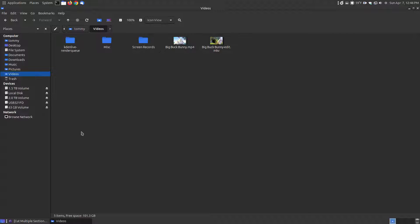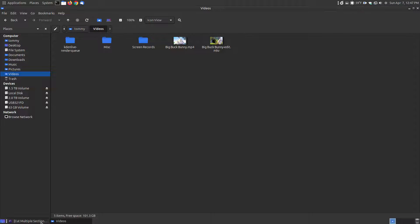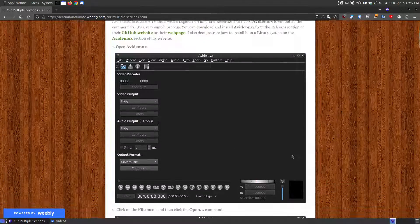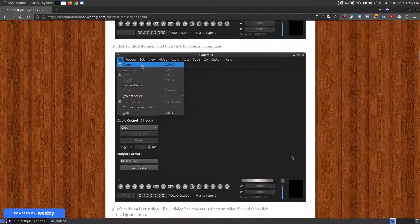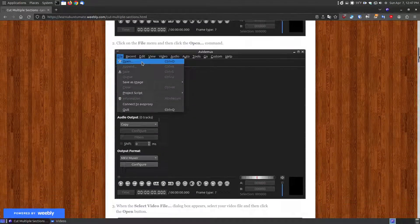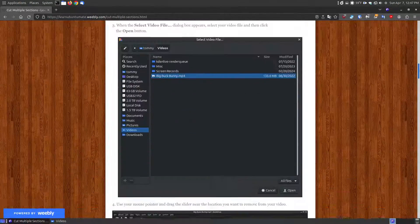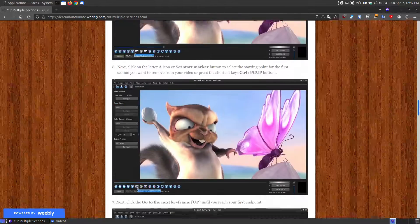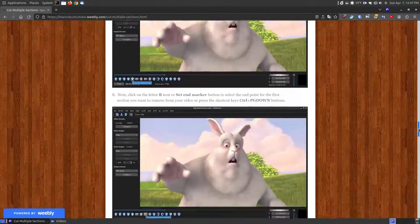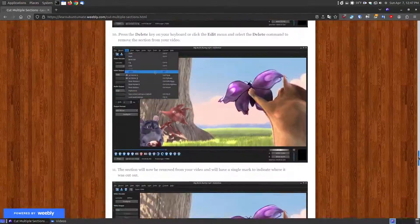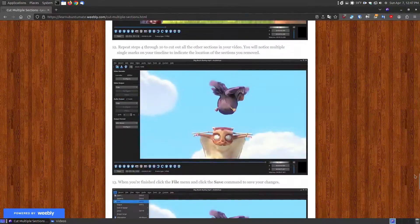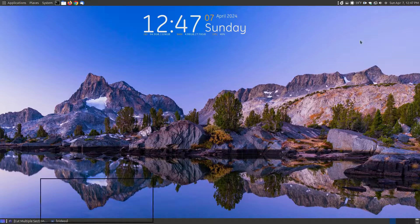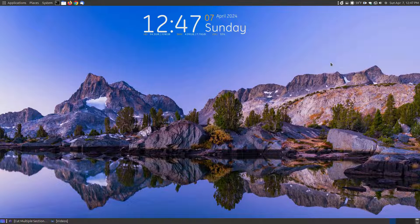Now if you wanted to go back and look at the steps of this and instead of pausing the video, I will provide a link below the video which will show illustrated steps, step by step, on how to go and cut out multiple sections of a video using Avid Demux. Hopefully this video has helped someone, and have a great day.